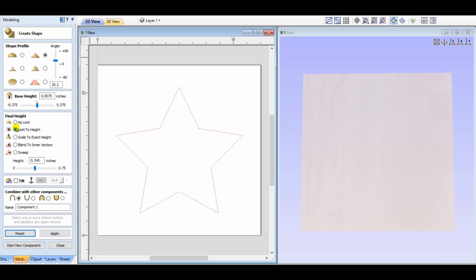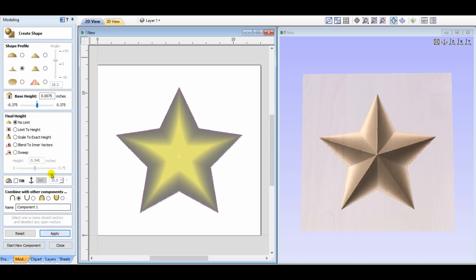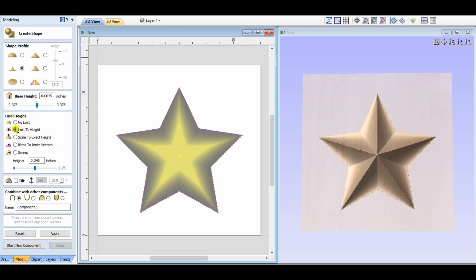Clicking on the concave option produces a star that has a slight slope to it. It starts off smooth and rises up to the point of the star. Again, adjusting the base height or limiting it to a certain height. So, there are multiple options you have at your fingertips.